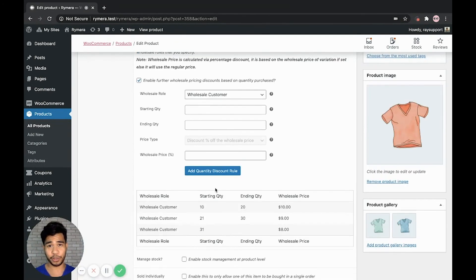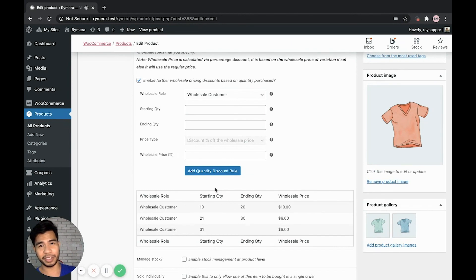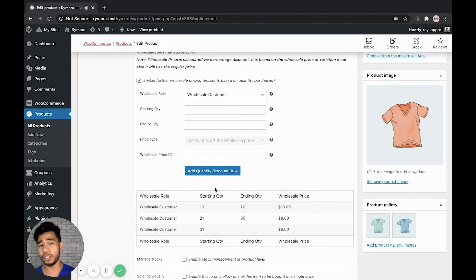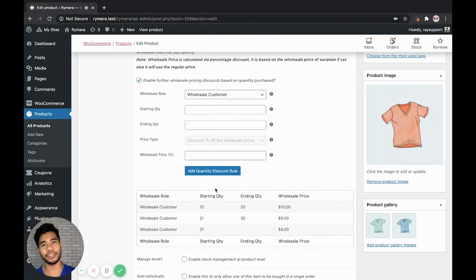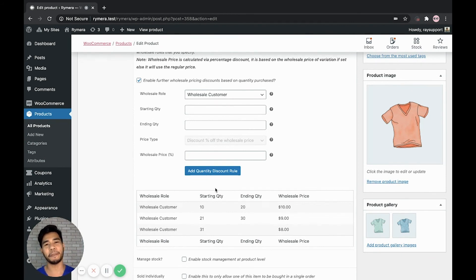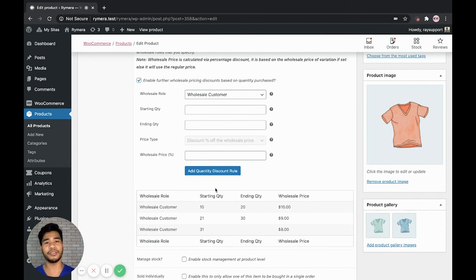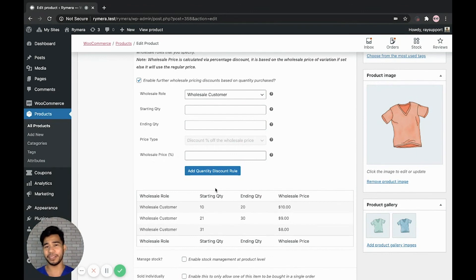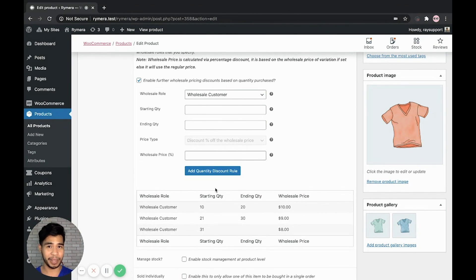And that's how you can import wholesale price, quantity based wholesale pricing to our individual products via CSV file. So if you need to add different quantity rules, you just simply use the format that I've shown you earlier and you can just copy it and use the same format to change the values for your other products. If you want to have a different quantity discount rule. And I hope that this video helps in updating or importing quantity based wholesale pricing.